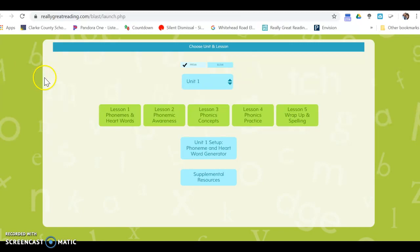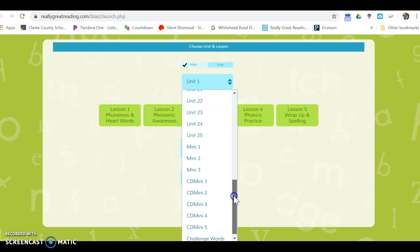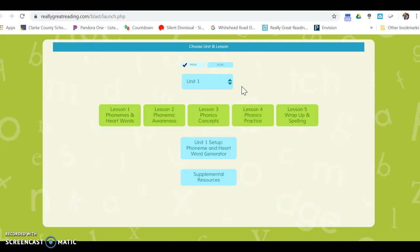If you open it up, you can see here are the units in second grade that you'll be working with with Really Great Reading. Make sure you click on the ELSW, that's the elementary list.